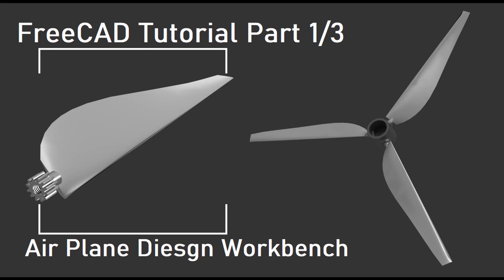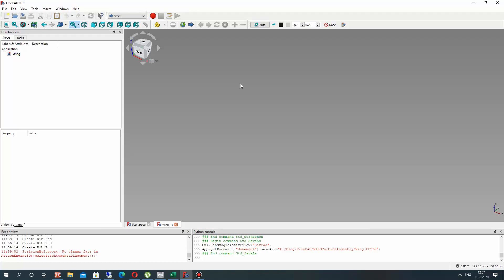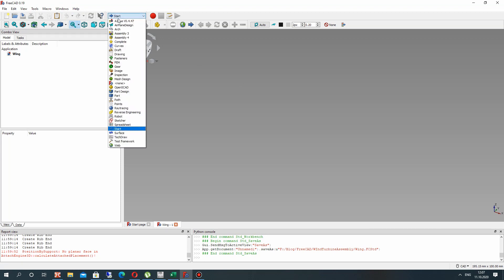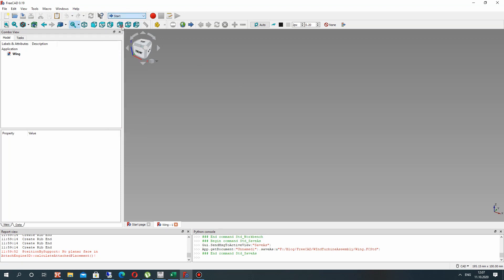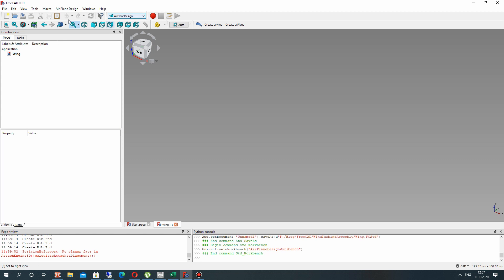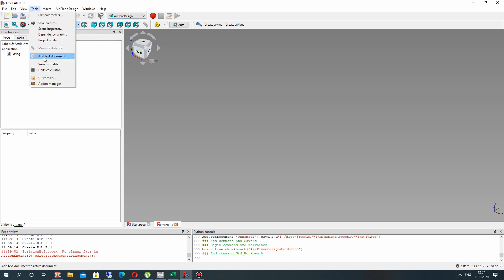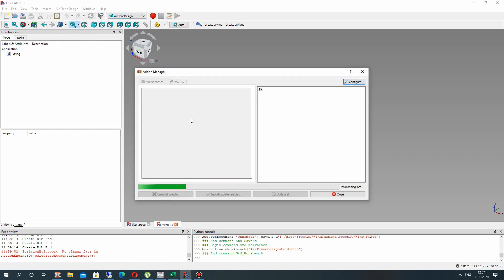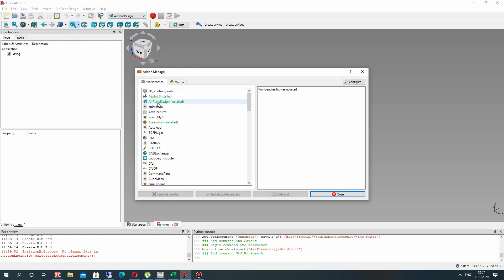Hello guys! In this video tutorial I will show you how to create the assembly of wind turbine rotor in airplane design workbench. So let's activate the airplane design workbench and you can download it in addon manager.